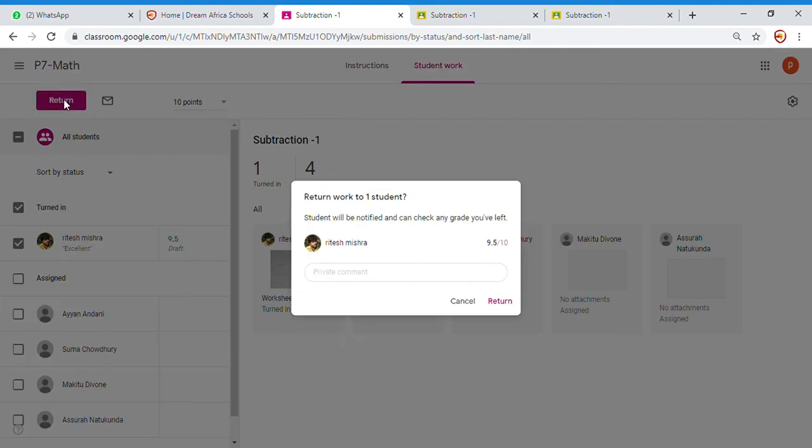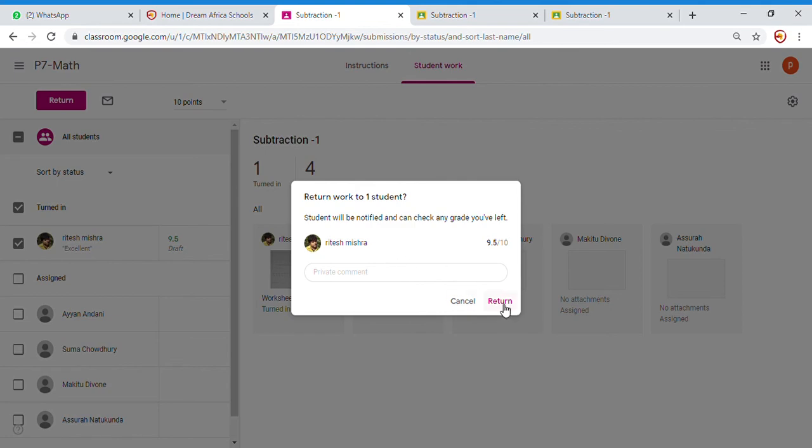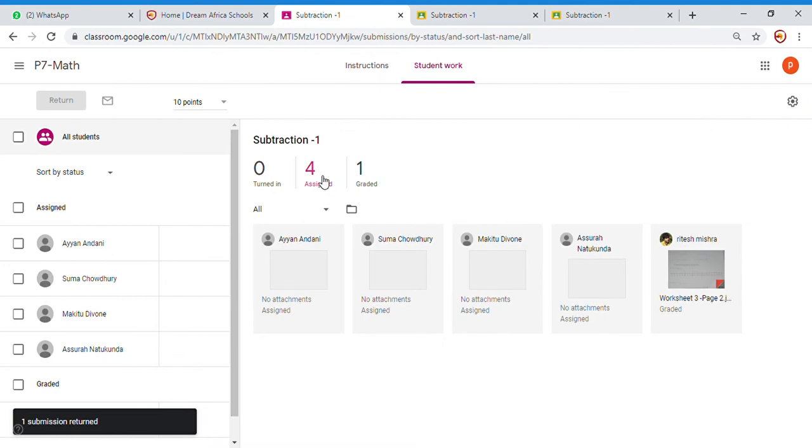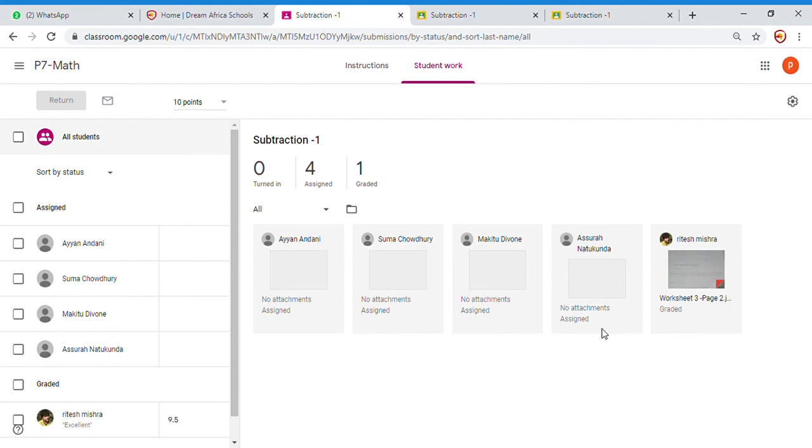Now I am returning the work. Student will be notified. You can see the student will be notified and can check any grade you have left. Now I return the work. After marking, you come back and return the work. The work is turned in. You see now you have one graded. That means one person has been graded. Four have still been assigned the work. So that is the process of marking in Google Classroom.